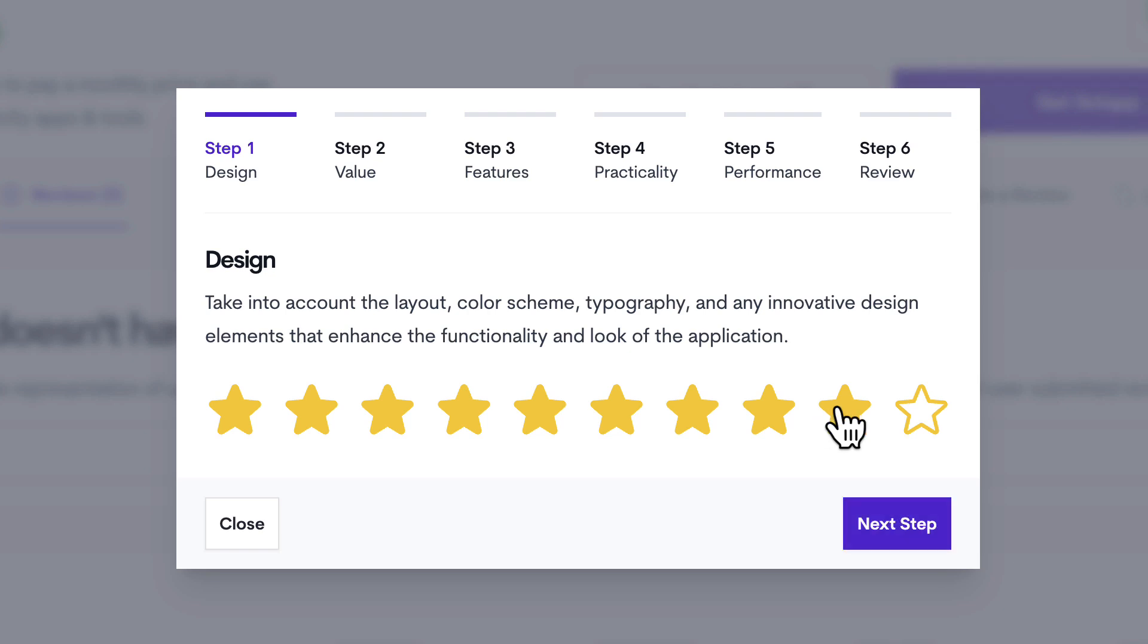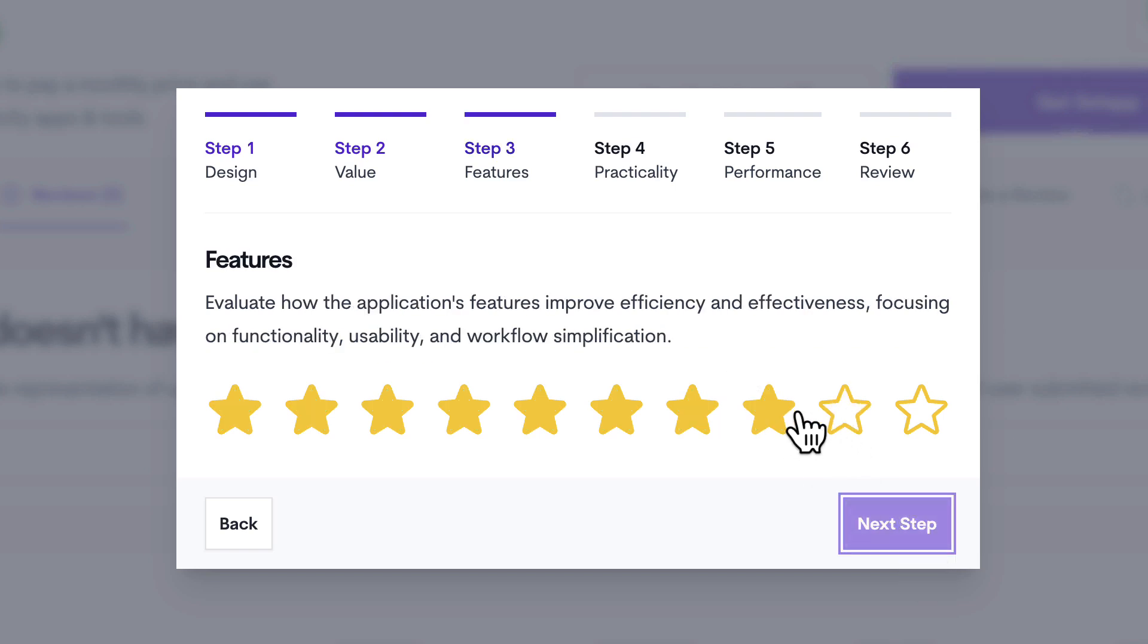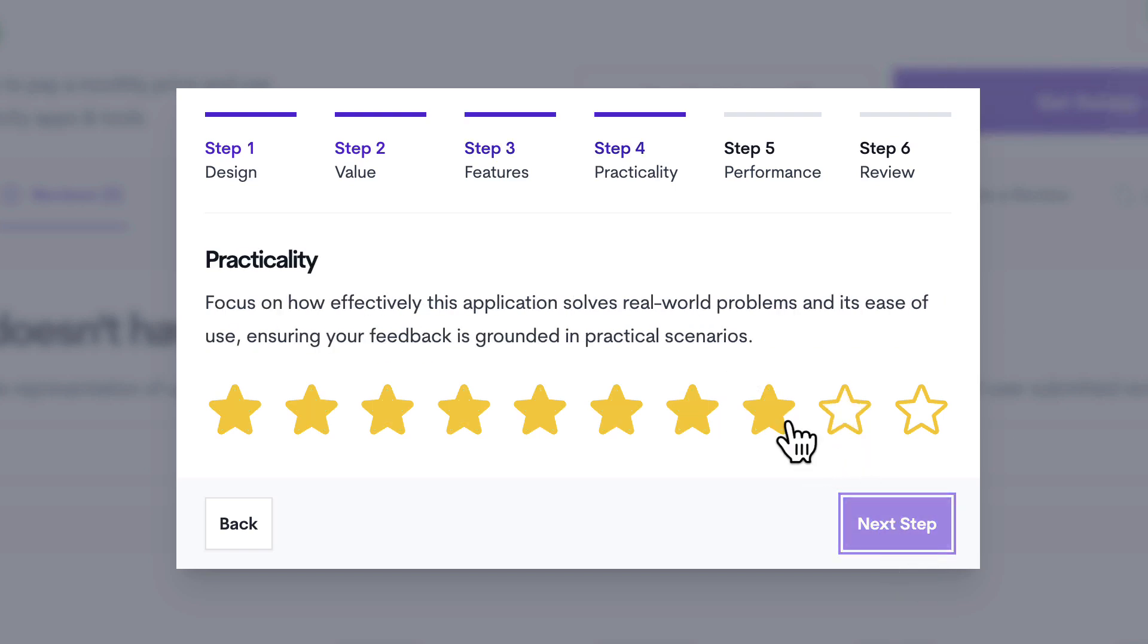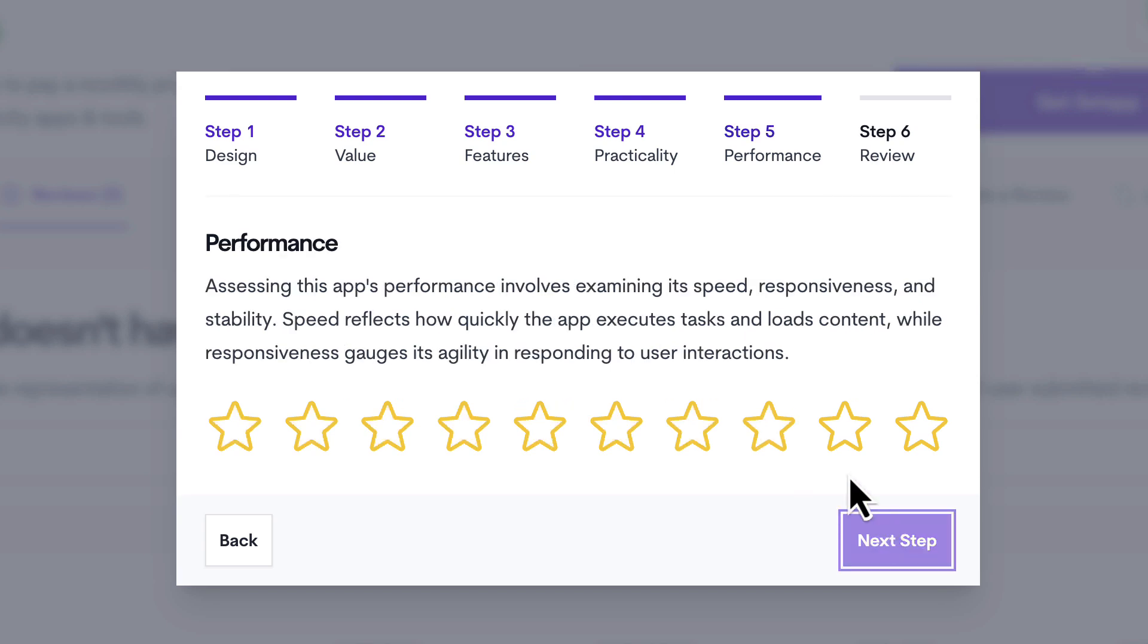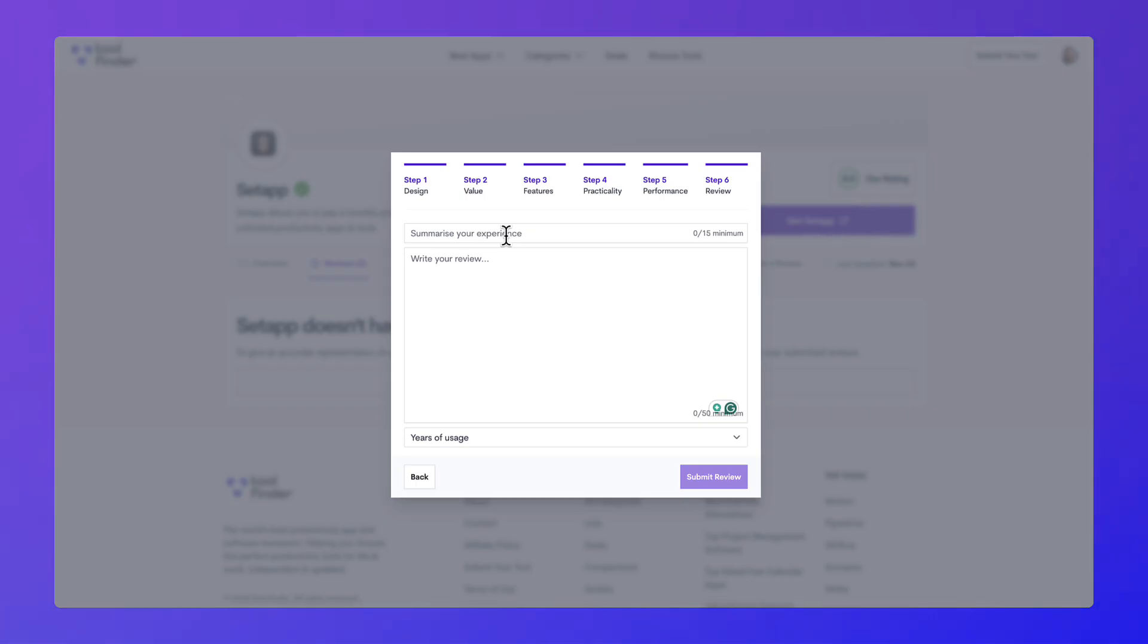For example, you can choose design, value for money, the best features and the practicalities of using it, as well as performance and speed, as well as a final review. So once you've submitted all of the star ratings...